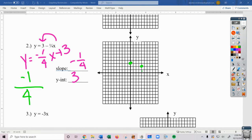Negative slope always goes downhill, so we need to make sure we have a line going downhill when we have a negative slope. I can count both directions to make sure I'm getting a nice, neat line.